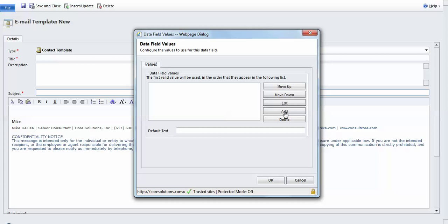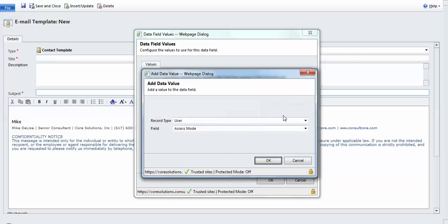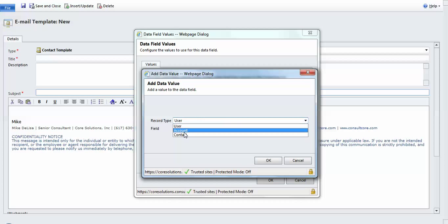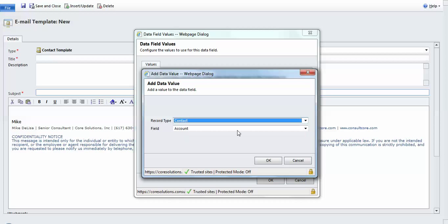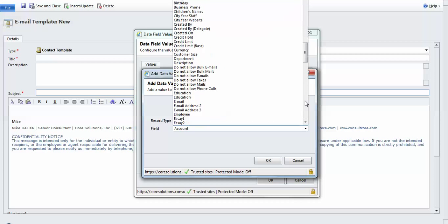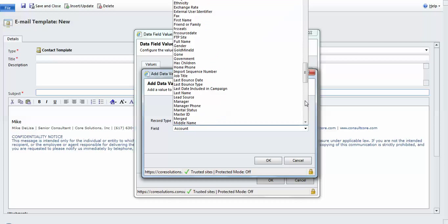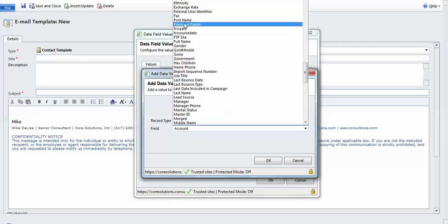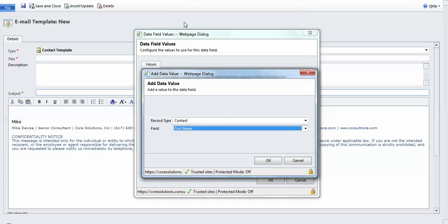I'm going to click the Add button and select the contact entity. And from that entity, I'm going to select the first name field. Now some people like to put the full name in.